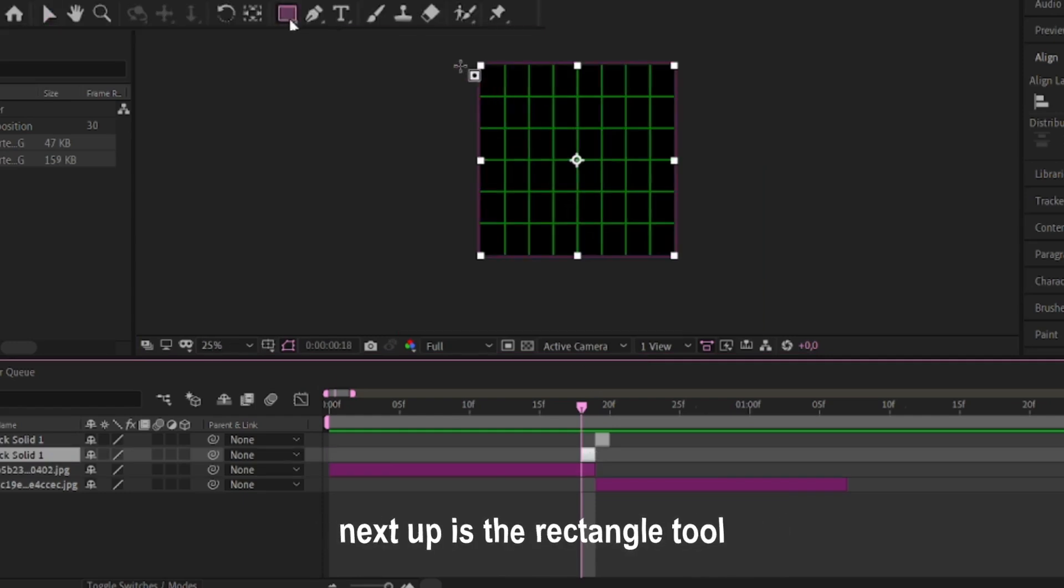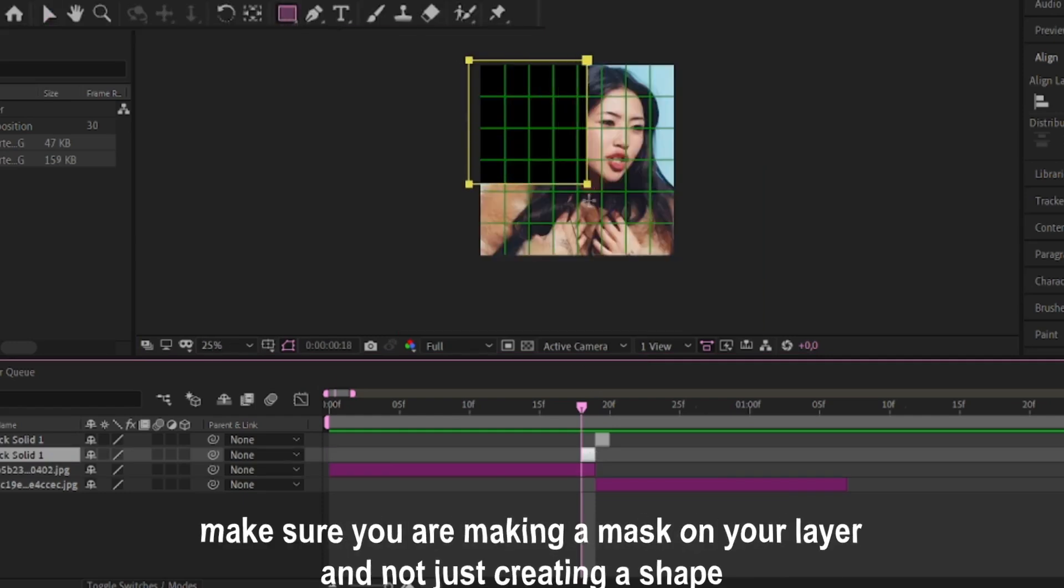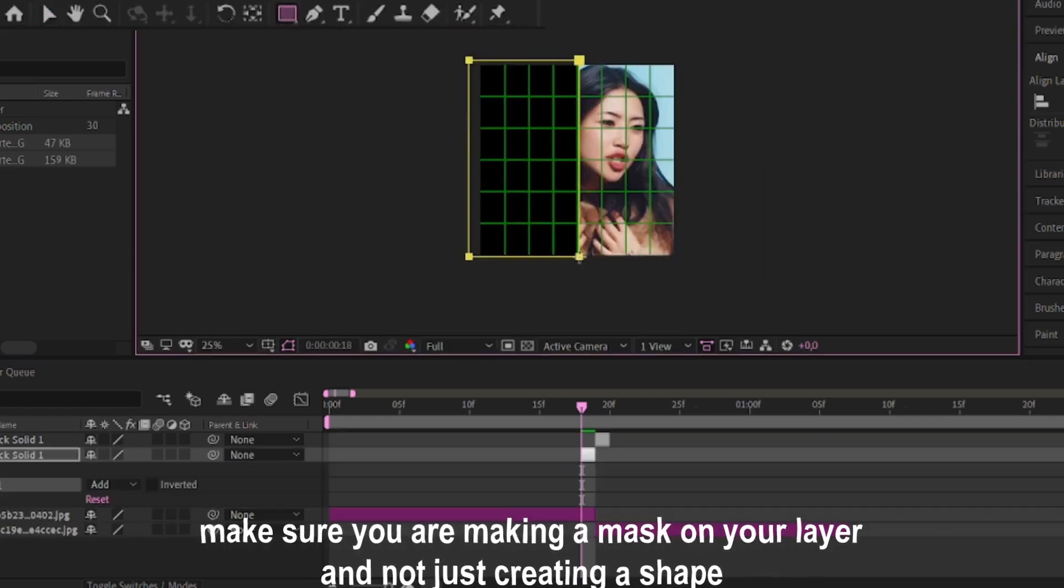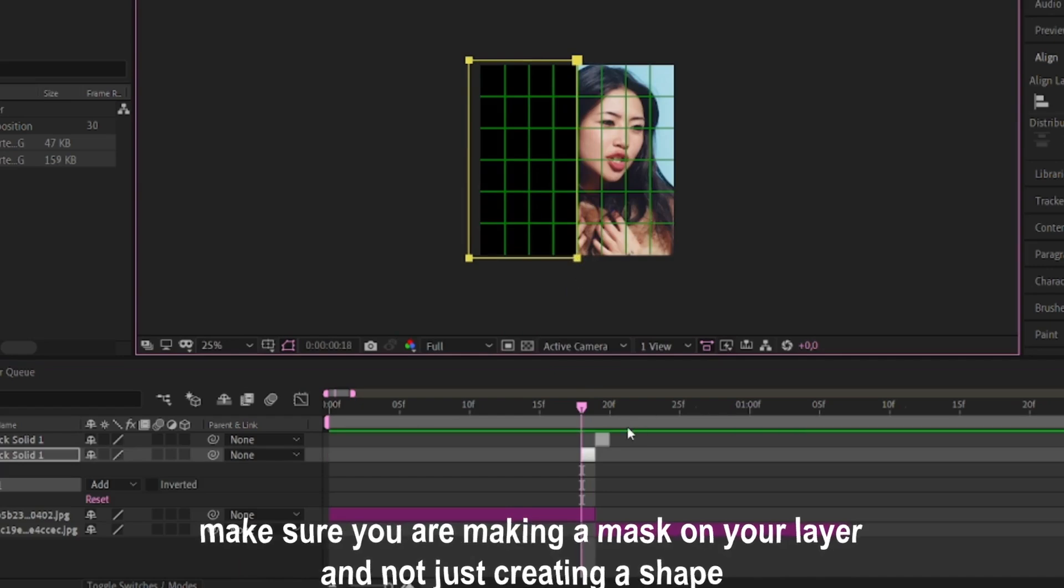Next up is the rectangle tool. Make sure you are making a mask on your layer and not just creating a shape.